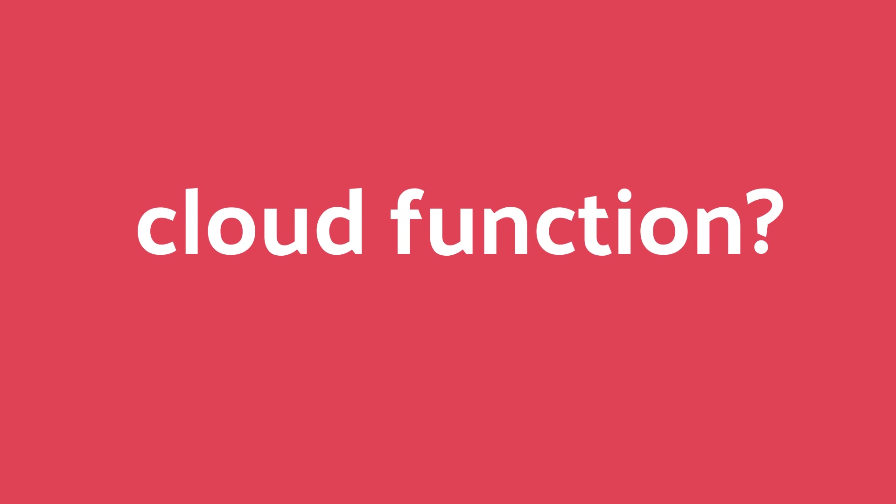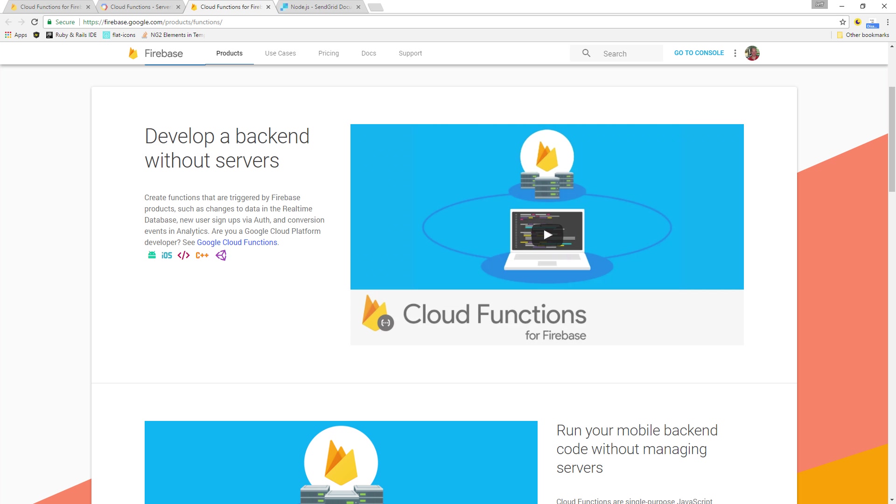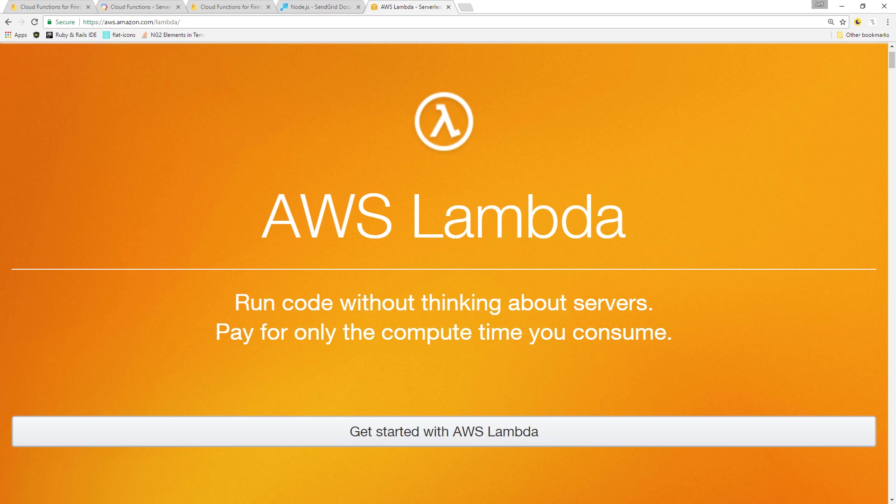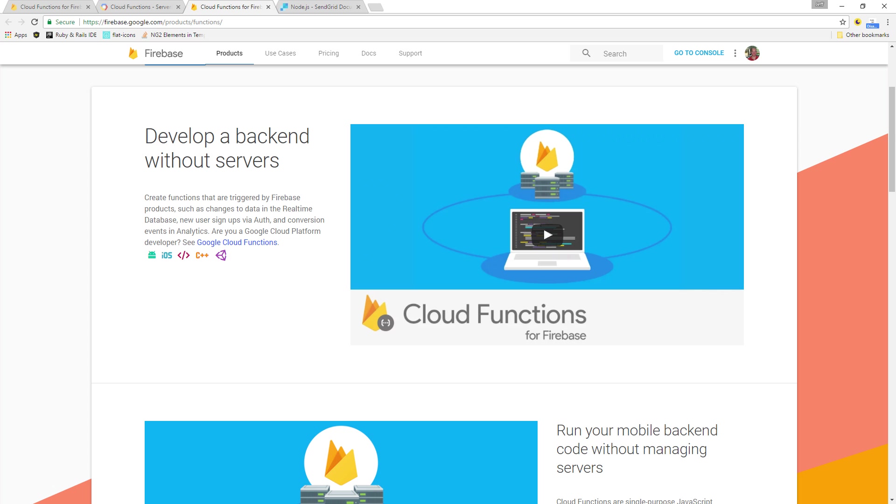So what is a Cloud Function exactly? Google Cloud Functions is a serverless architecture that allows you to run isolated code in a Node.js runtime, as opposed to deploying your own server from scratch. It's Google's answer to AWS Lambda, and it's only been available to the public for less than a year.